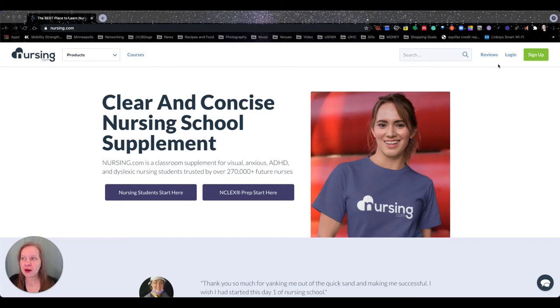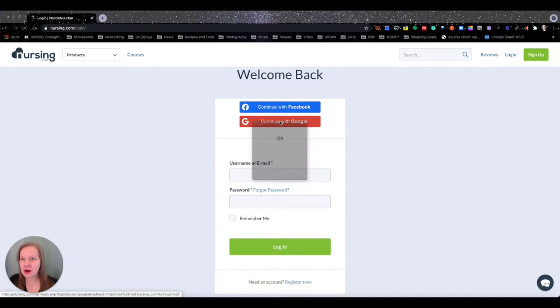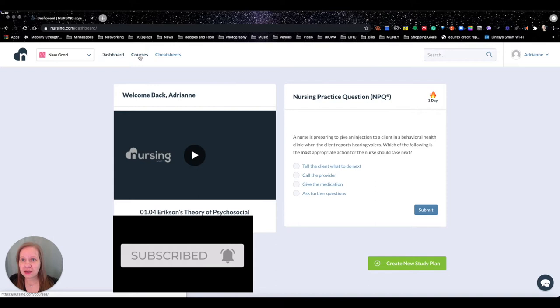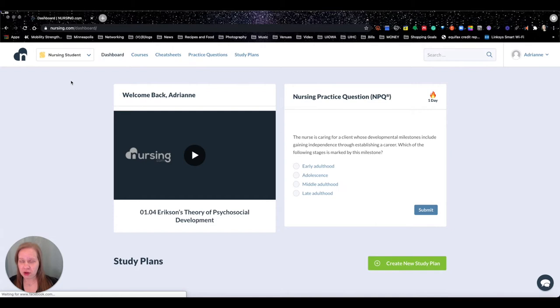Alright guys, welcome. We are going to now get logged into nursing.com. I am not going to show you how to log in - you can figure out how to make your own account. I signed in with my Google account. Today we are going to talk about the nursing student portion of nursing.com.